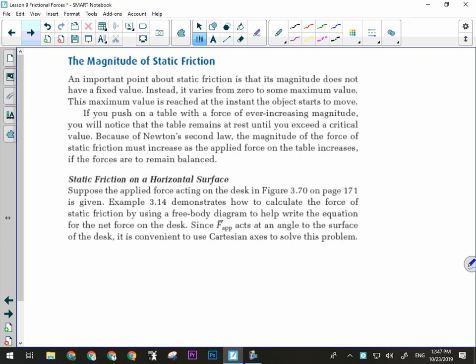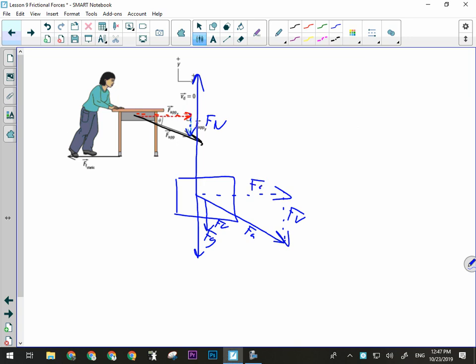Static friction means the surfaces are not sliding past one another. In that case, what's the net force for an object if it's not sliding? Zero. If I have a static frictional situation — I'm pushing on the desk and it's not moving — the net force is zero. That means the applied force forwards equals the force of friction backwards — they balance out. In a kinetic friction situation, the object accelerates, and I'll have a net force that's not zero.